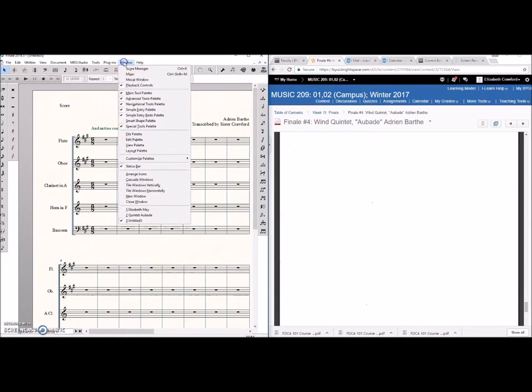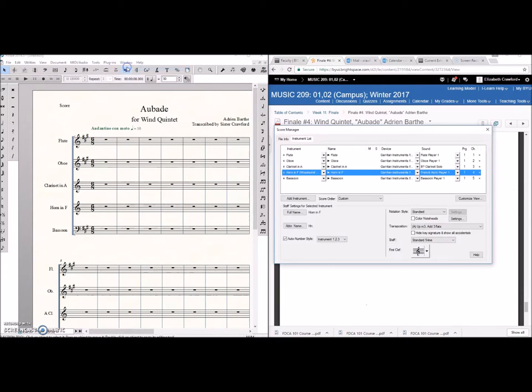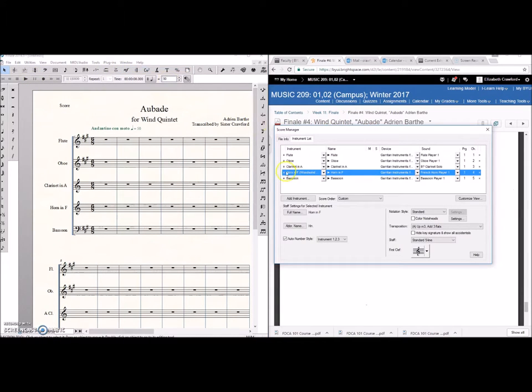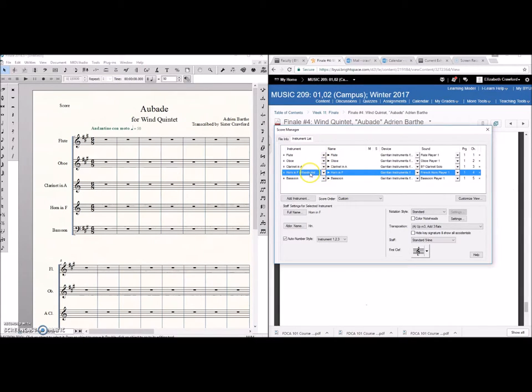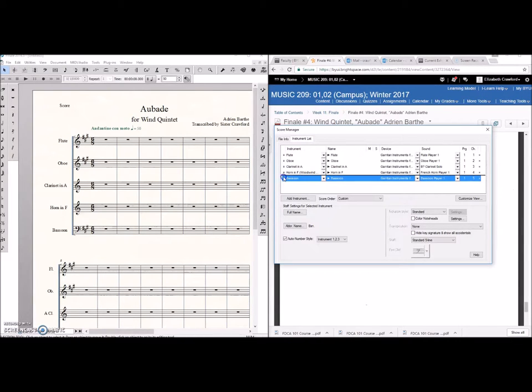Window, Score Manager, and there's all your parts. You can also move your parts around. There we go. It was there somewhere.